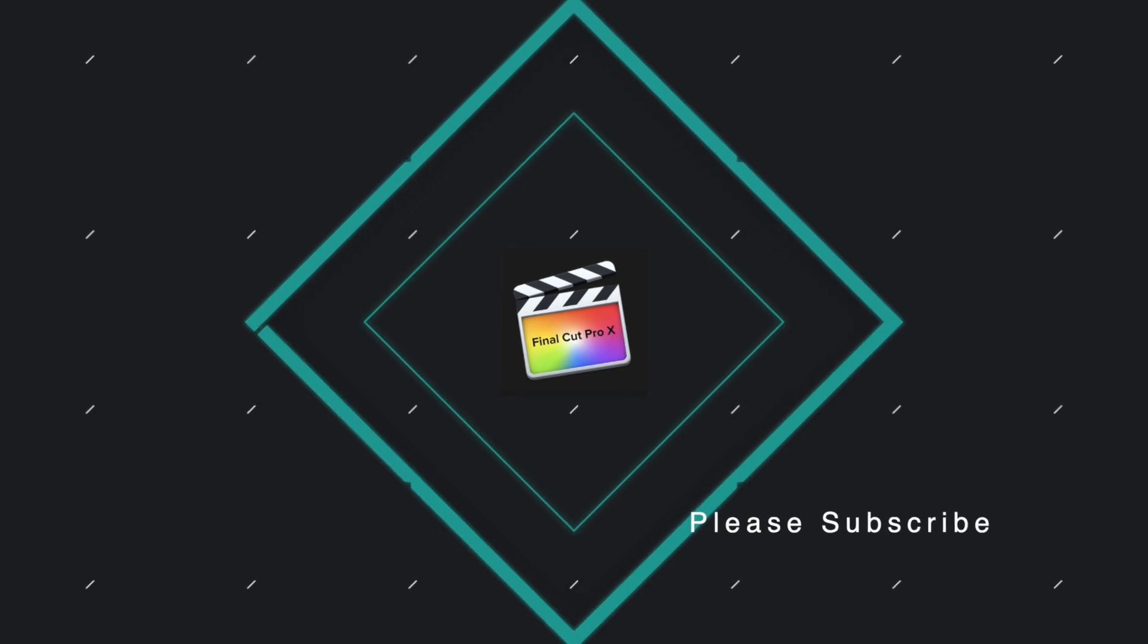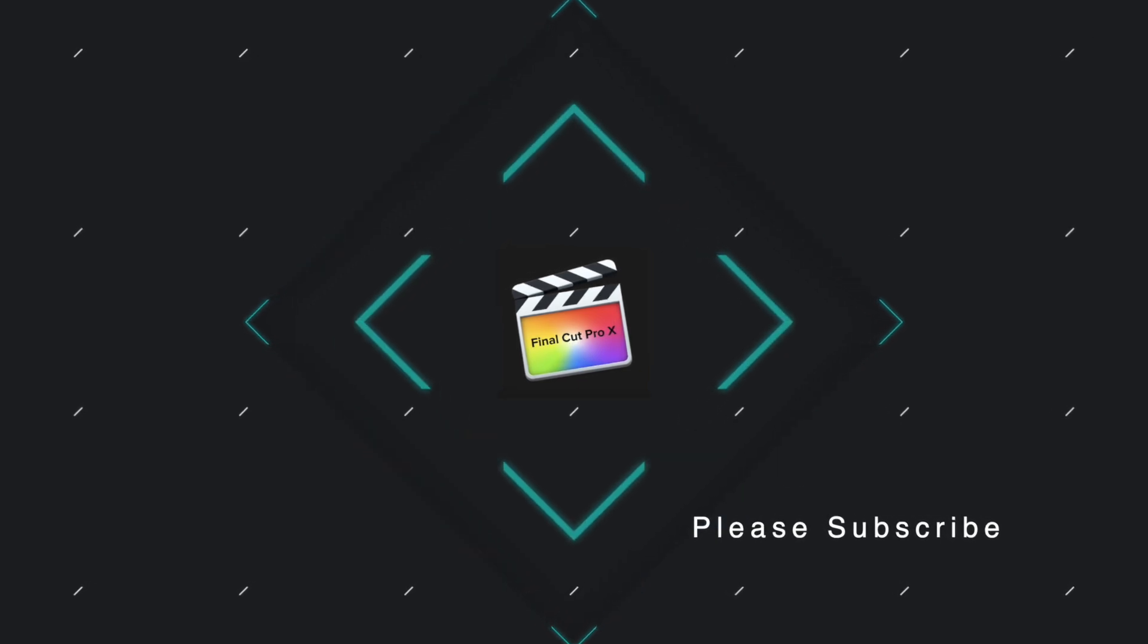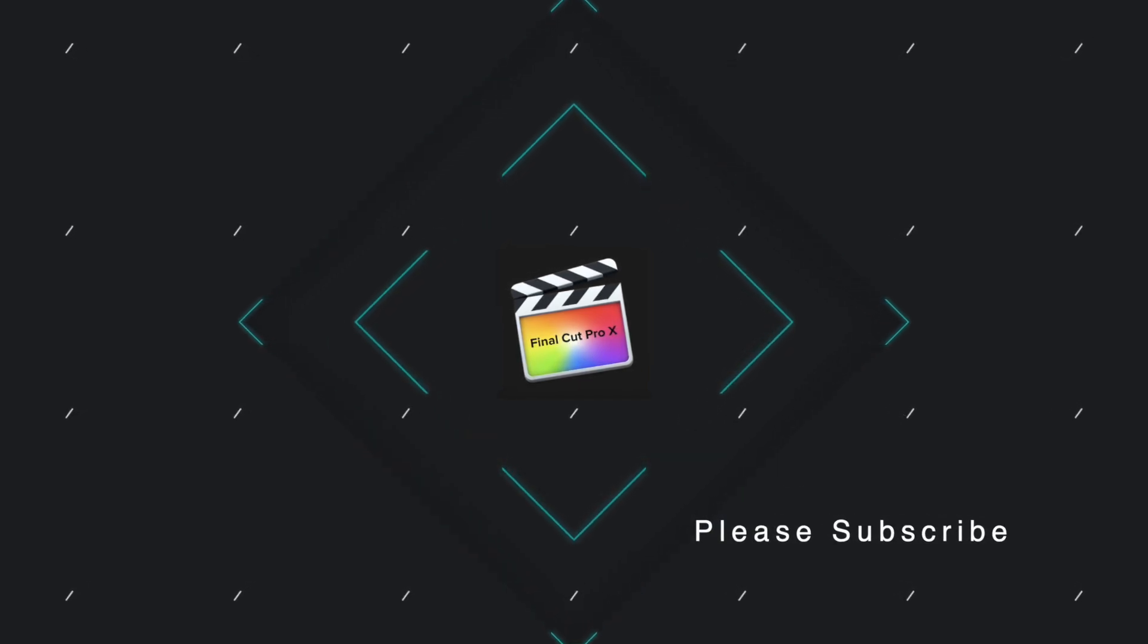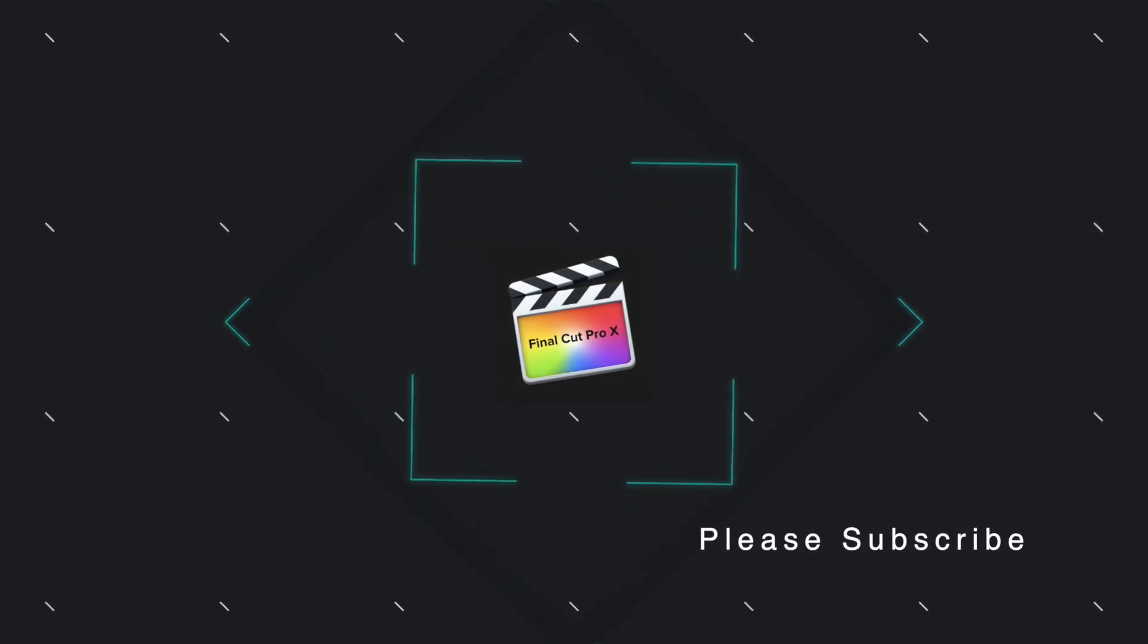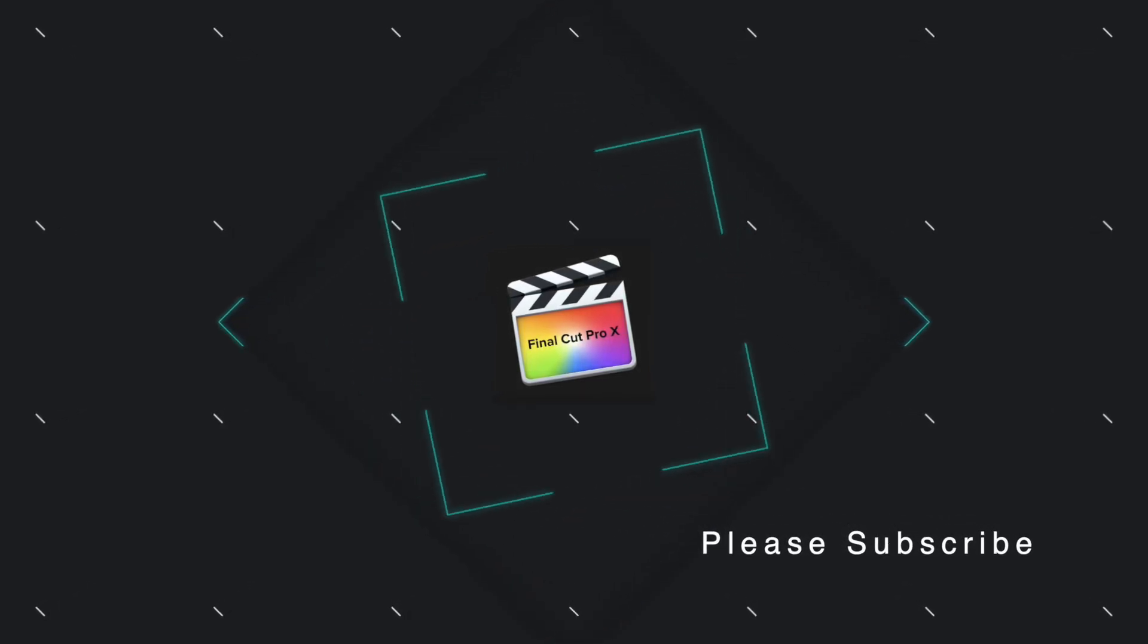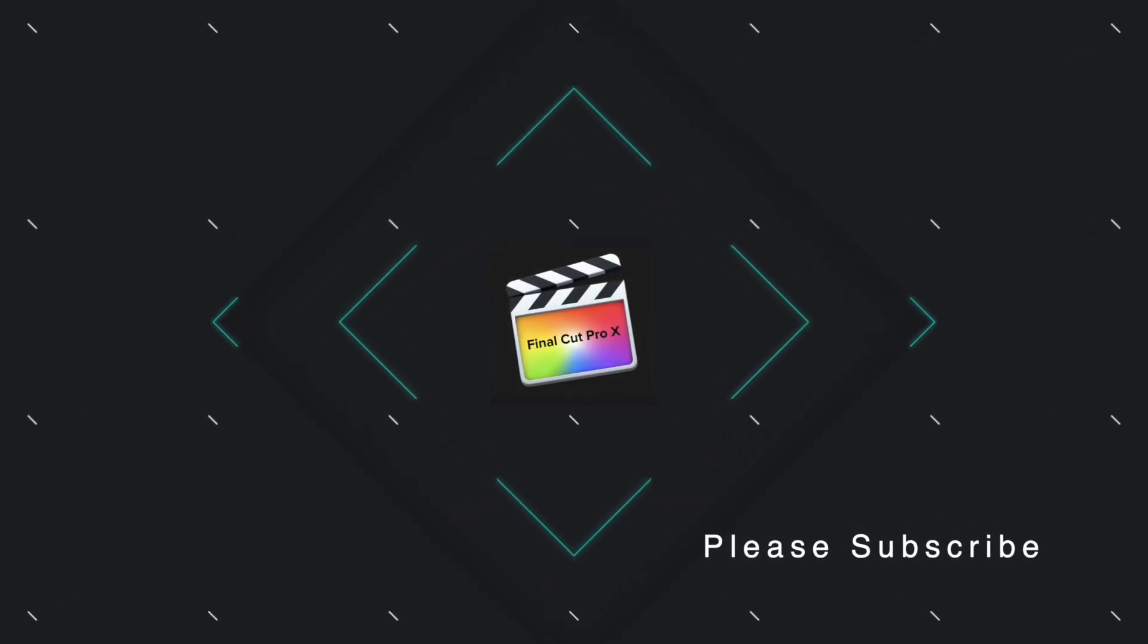So that my friend tells you how to do slow zoom with two methods in Final Cut Pro. Thanks for watching, thanks for listening and peace.